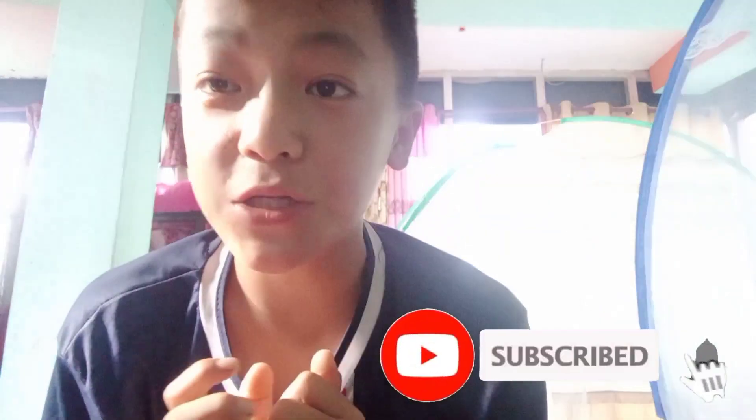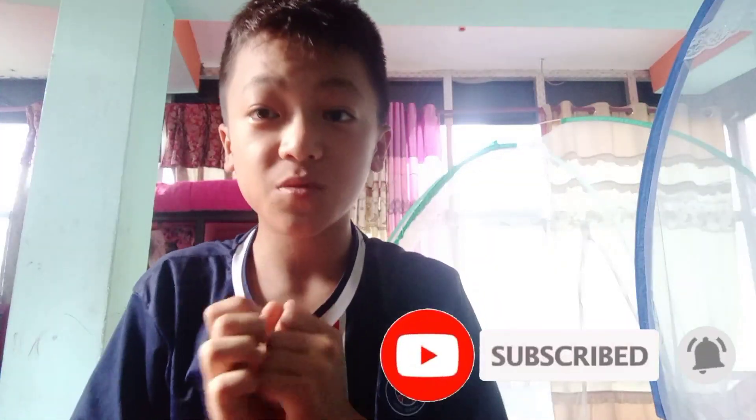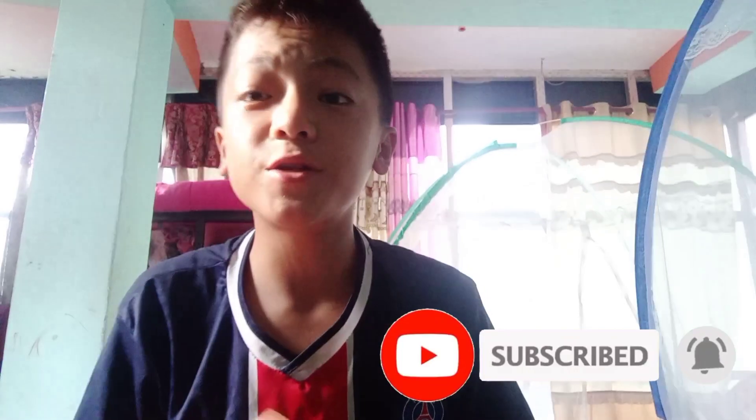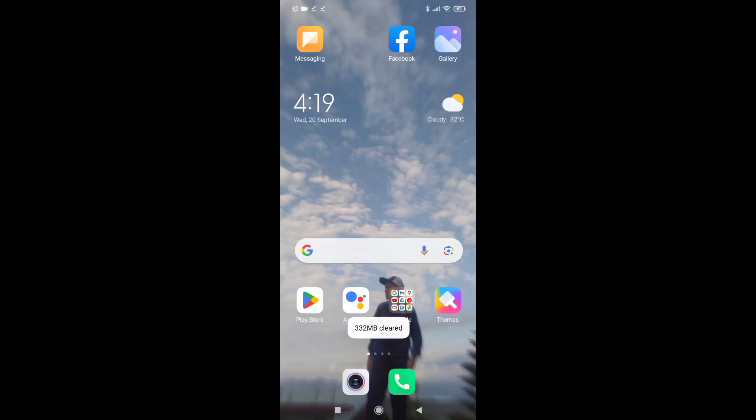Hello everyone, welcome to the video. Let's start the video, let's go guys.